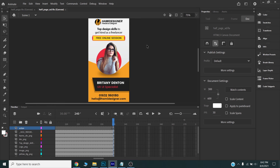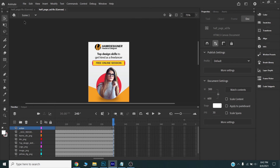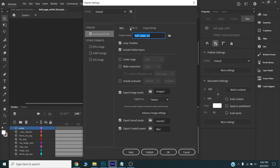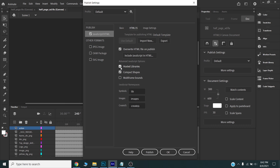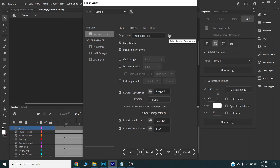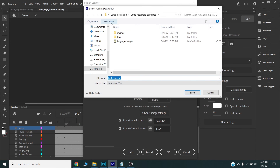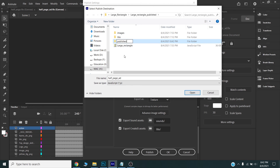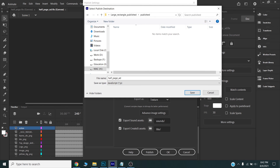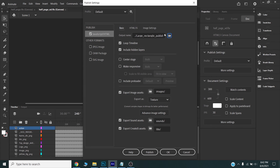Now I want to publish this banner for my Google Ad campaign, so I will go to the publish settings and make some necessary changes. In the HTML/JS tab I will uncheck the hosted libraries option. I will choose a destination folder and create a new folder for the published files, then publish.